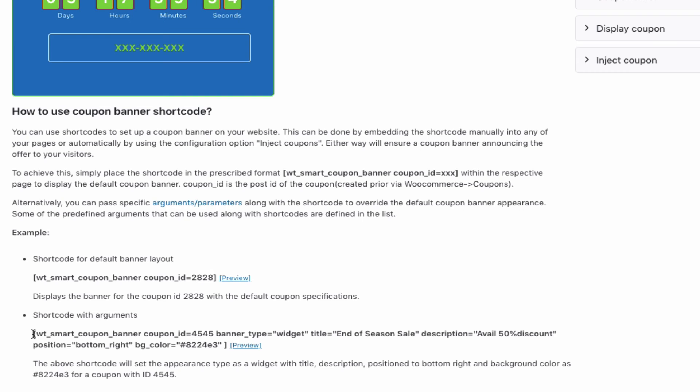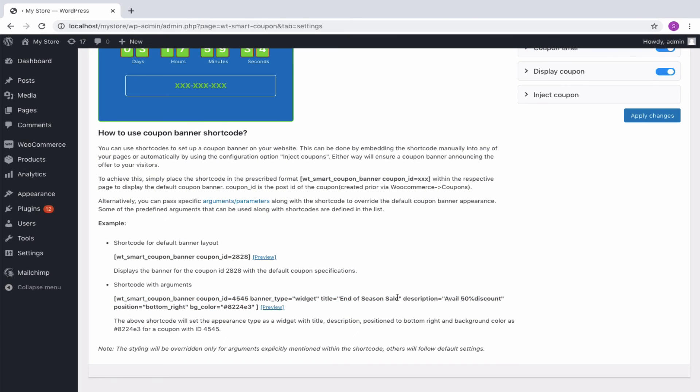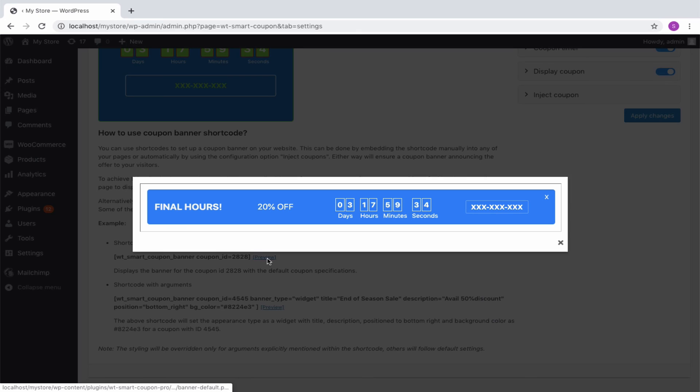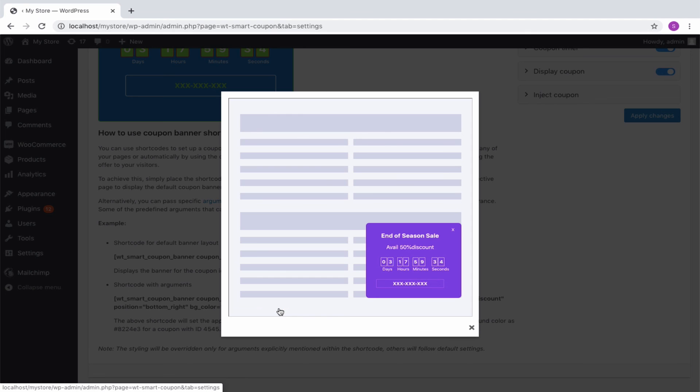Alternatively, you can pass specific arguments or parameters along with the shortcode to override the default coupon banner appearance. The preview of both the banners can be viewed from here. One is in banner form and the other is in widget format.